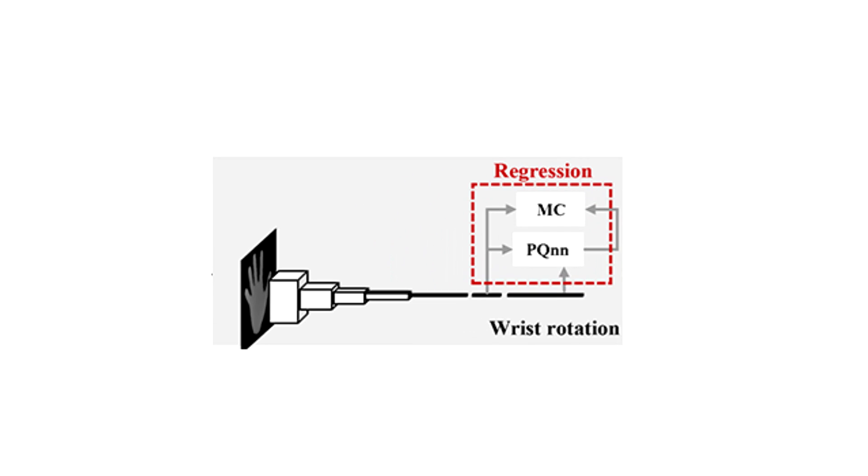At runtime, we retrieve the approximate nearest neighbors from the database using product quantization and some temporal nearest neighbors from the previous frames.